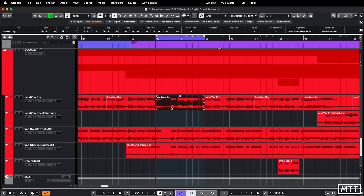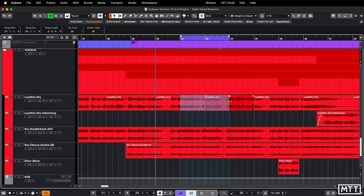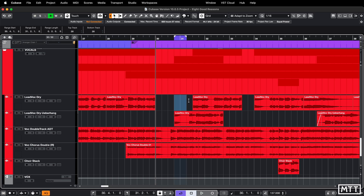If you use it with the combined selection and range selection tool - which is probably the mode I use most for this - the top half is range selection and the bottom half is normal arrow mode. There are some times when that gets in the way, but most of the time it's pretty useful. You can set the range really easily, still move your parts around, and you can even do this on empty space - you don't have to do it on a part, you can do it wherever.